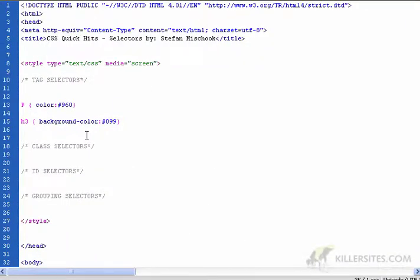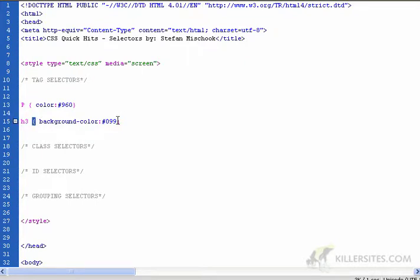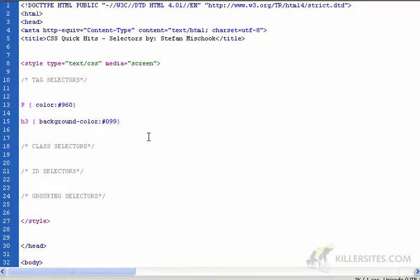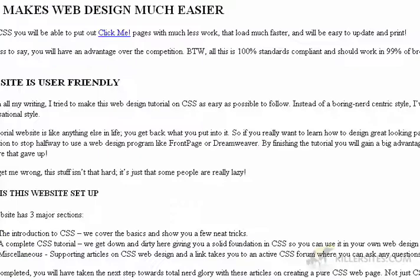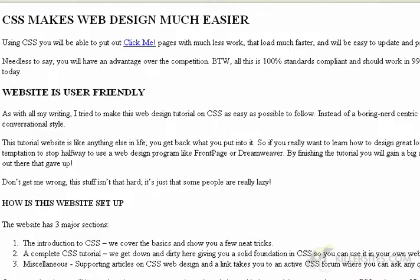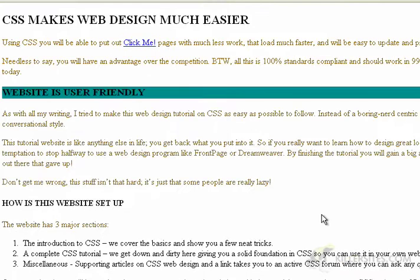Tag selectors are the easiest. You basically put down the tag you want to style, you put your curly braces, and you add your various CSS rules. That's pretty much it. If we look at the page, this is the page pre CSS, post CSS. No big deal.